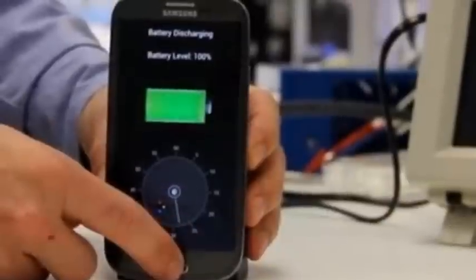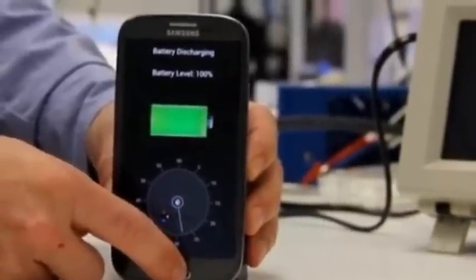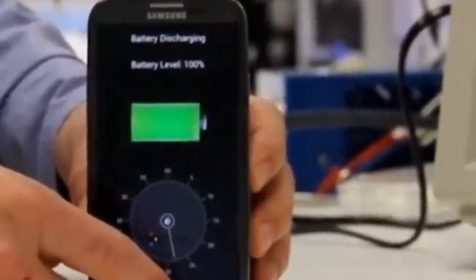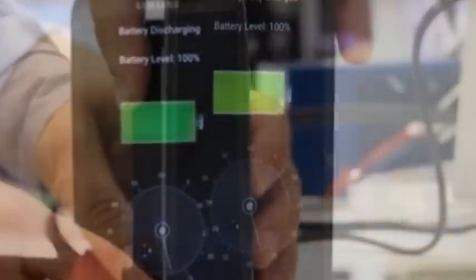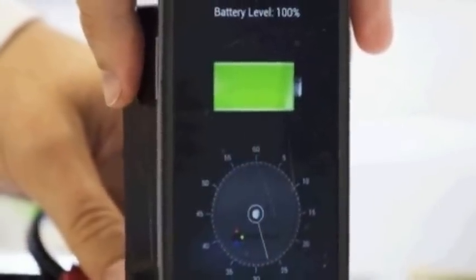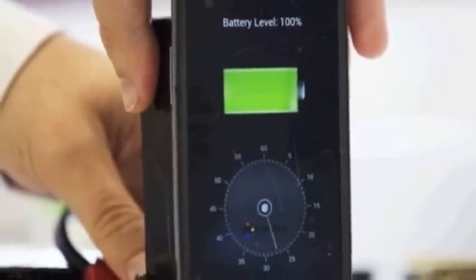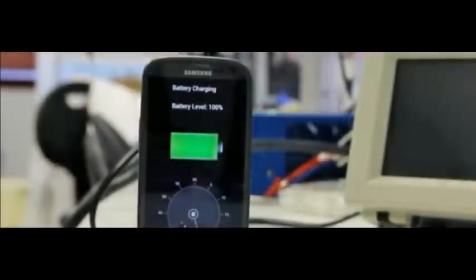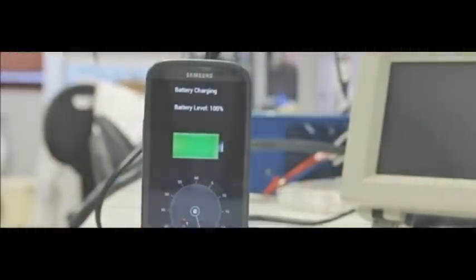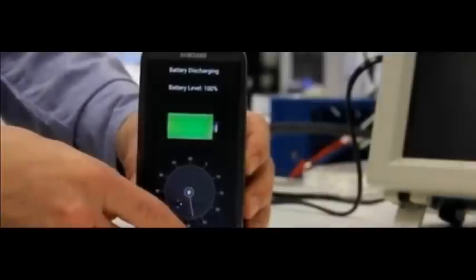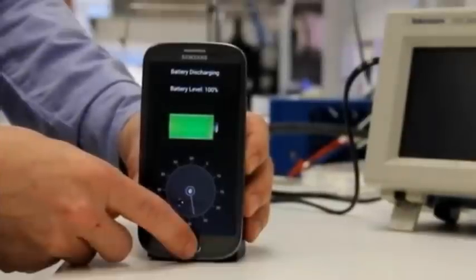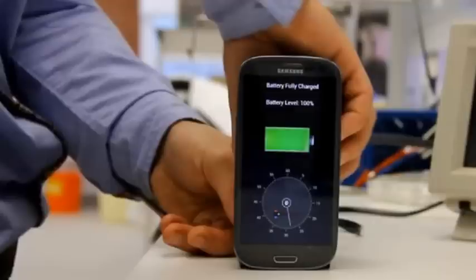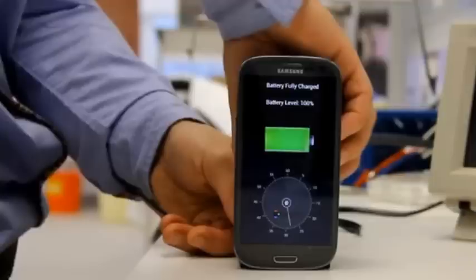The Israeli startup behind the demo, Storedot, has shown off a similar feat before. But a previous demo posted online eight months ago involved a battery many times thicker than the handset itself as well as an outsized charger, making the tech impractical for real-world use. This time round the phone involved is no bigger than normal, and the charging dock is pretty slimline as well.